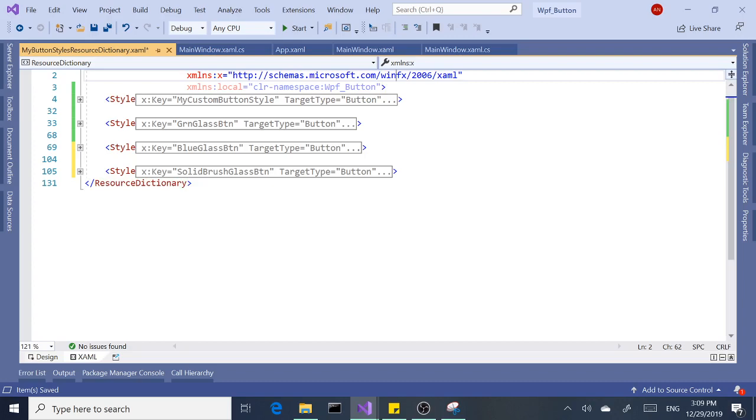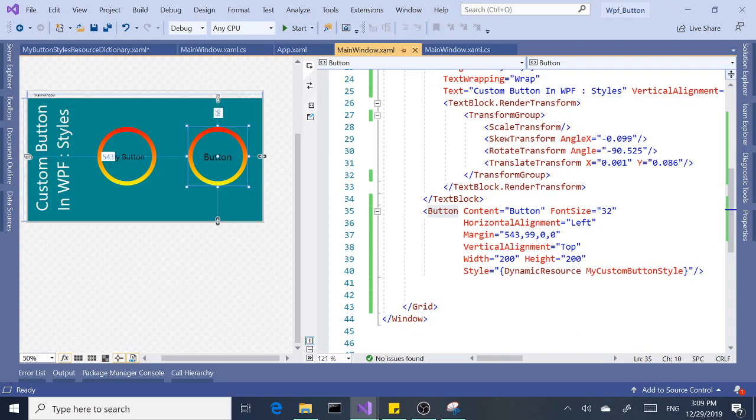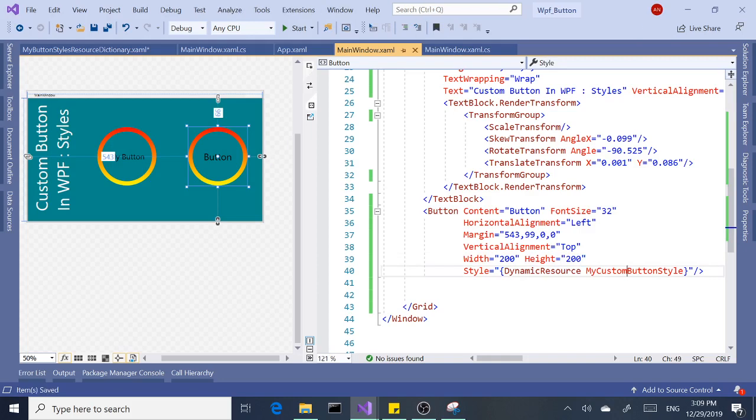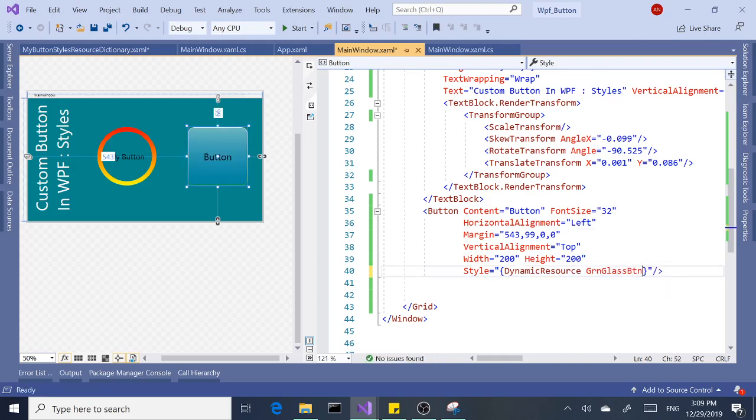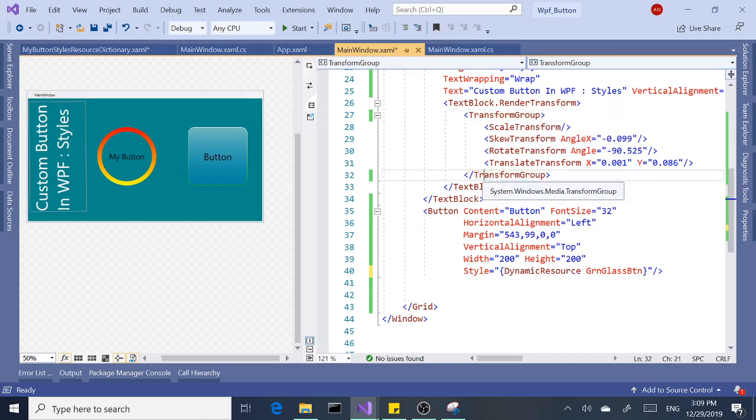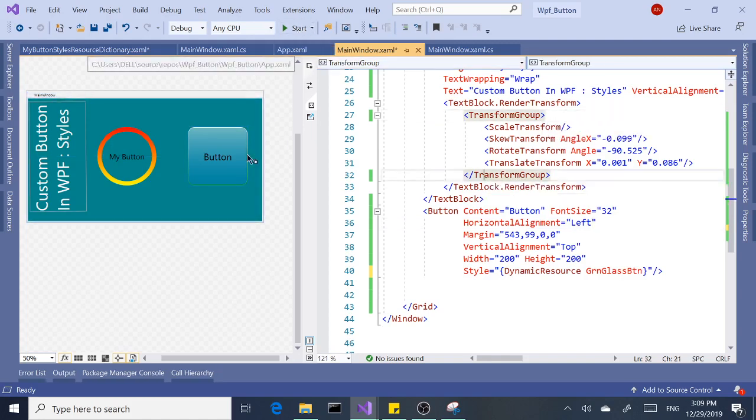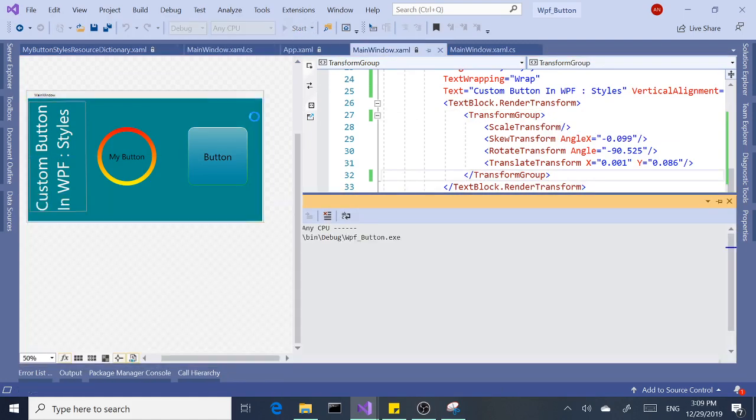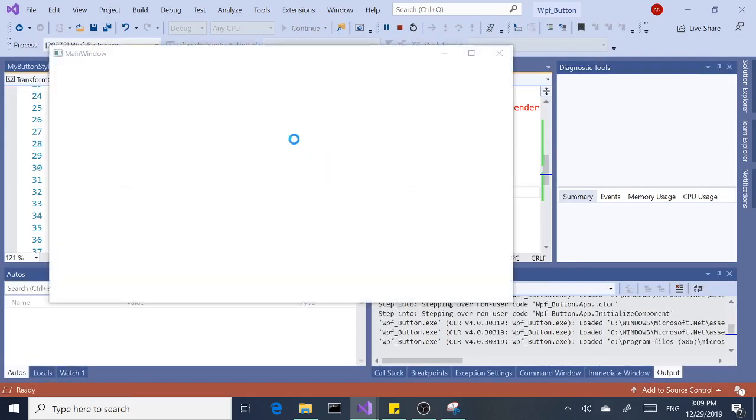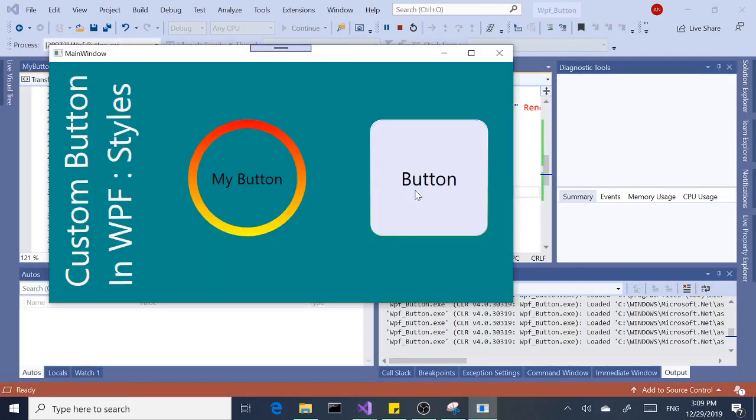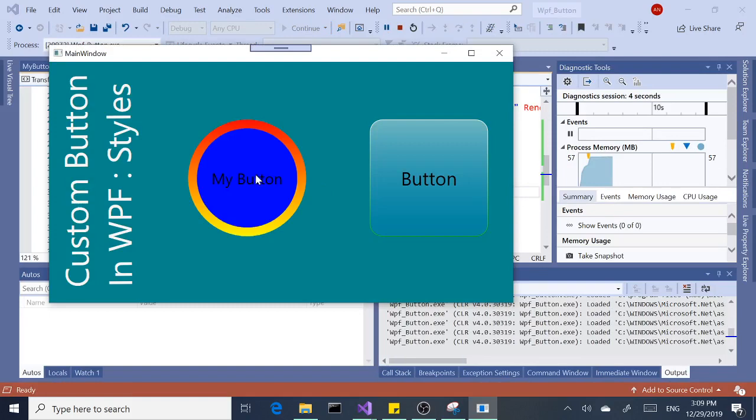All right, so let's apply a different button style. Let's go back to the main window. Let's change the style to this one too—GreenGlassButton. Totally changed the look of the button. Let's run this. Nice.